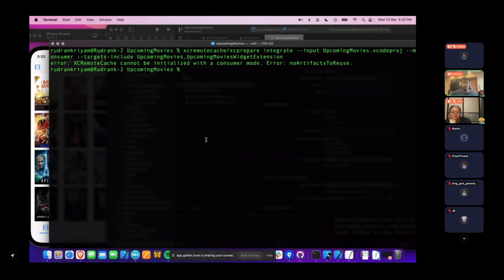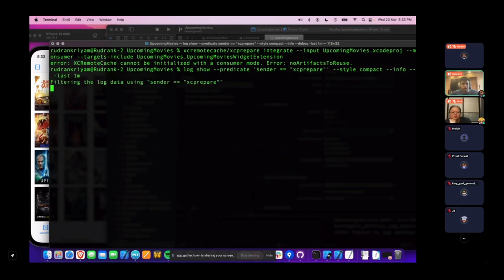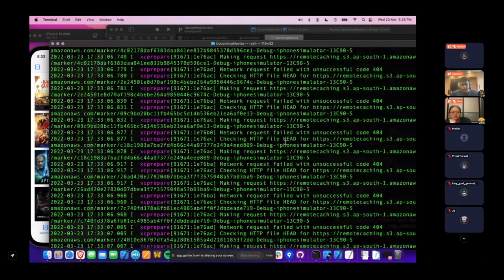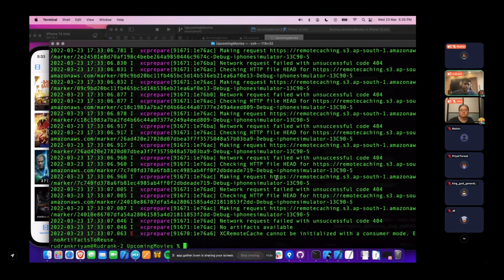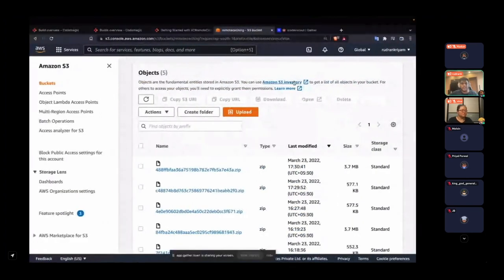I'm getting an error: XC Remote Cache cannot be initialized in consumer mode because there are no artifacts to use. The logs show a network request failed with error code 404. It appears Xcode doesn't want me to reduce my build times today. However, when it was working this morning, I was getting around 12 seconds compared to 15 seconds without remote cache — a savings of 3 seconds, which is a 20% decrease. These reduced times add up significantly over time.